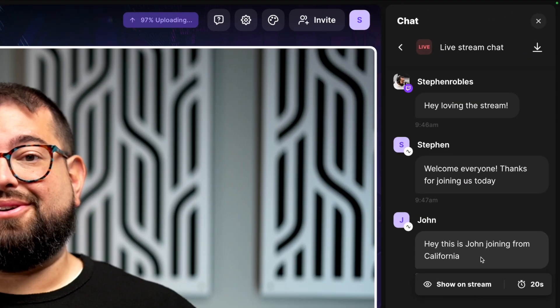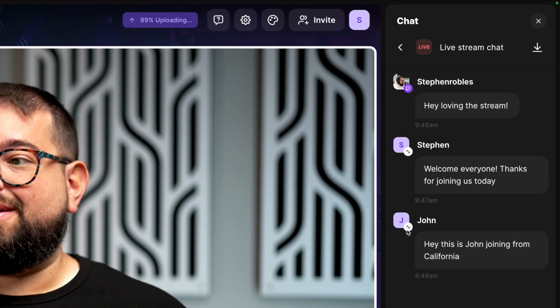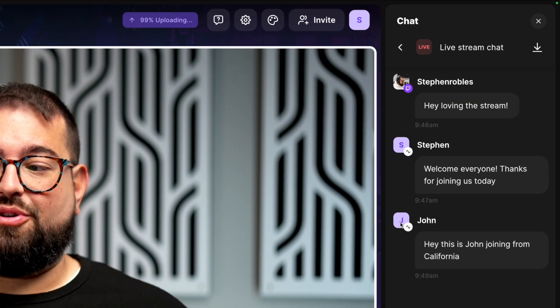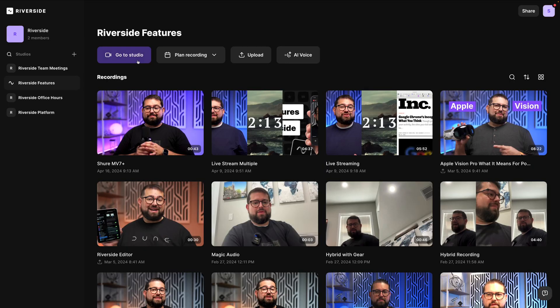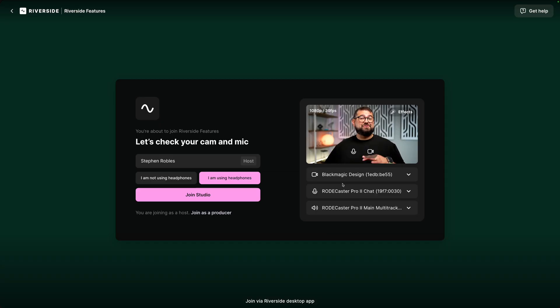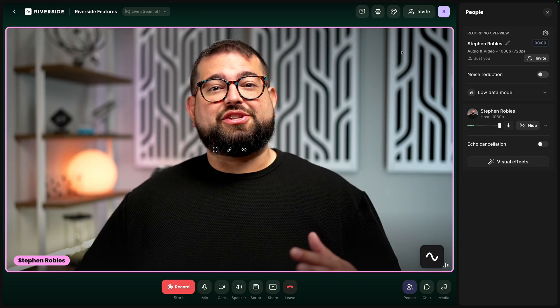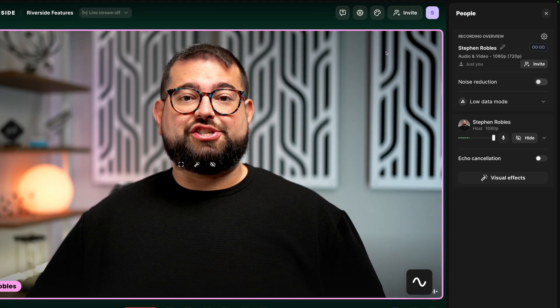Now anyone who live streams with Riverside gets a new Omnichat feature, where you'll see all the comments from different platforms like YouTube and Twitch all in one place, and you'll be able to respond to all of them without leaving your Riverside studio. Let me show you how it works. Let's jump into one of our Riverside studios.